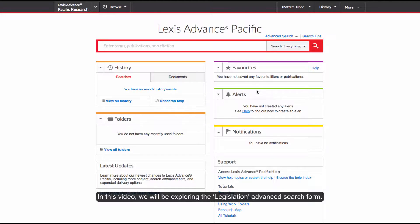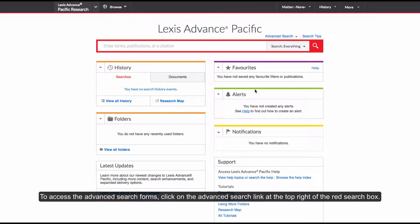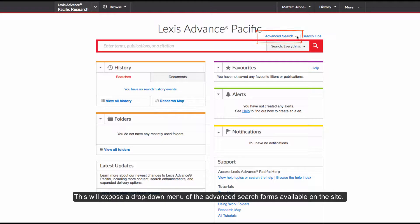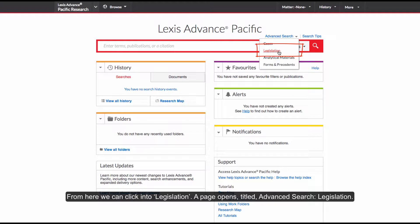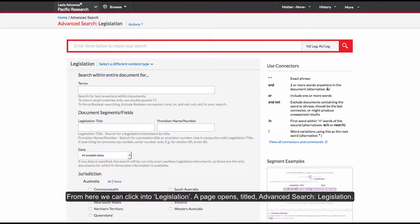In this video, we will be exploring the Legislation Advanced Search Form. To access the Advanced Search Forms, click on the Advanced Search link at the top right of the red search box. This will expose a drop-down menu of the Advanced Search Forms available on the site. From here we can click into Legislation. A page opens titled Advanced Search Legislation.